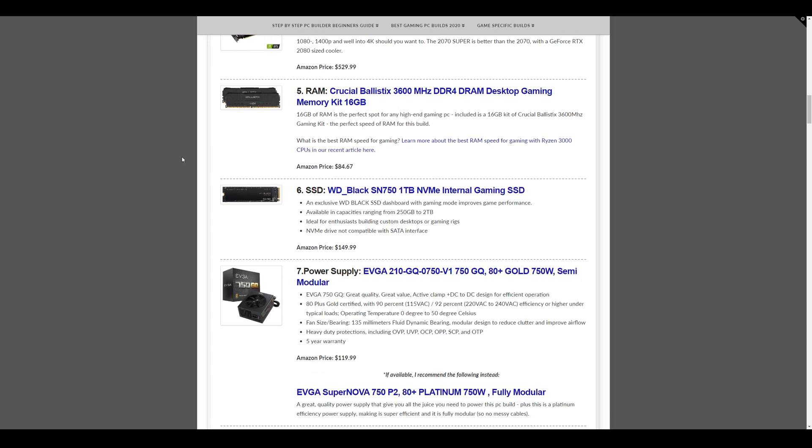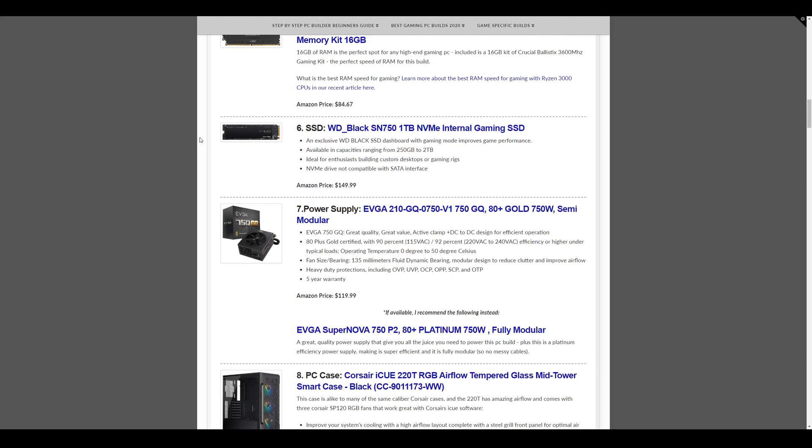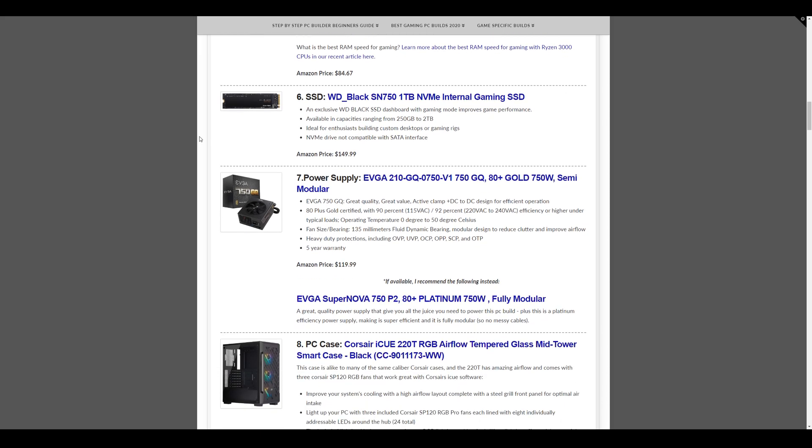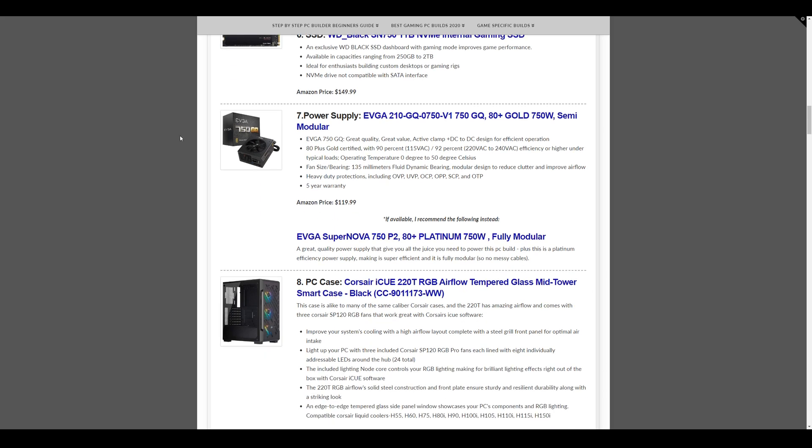The memory we have is the Crucial Ballistics, 3600 MHz, a 16GB kit of RAM, two 8GB sticks. 3600 is the perfect speed for this build in terms of memory. Storage we have is Western Digital Black, 1TB NVMe SSD, super speedy at $149.99.